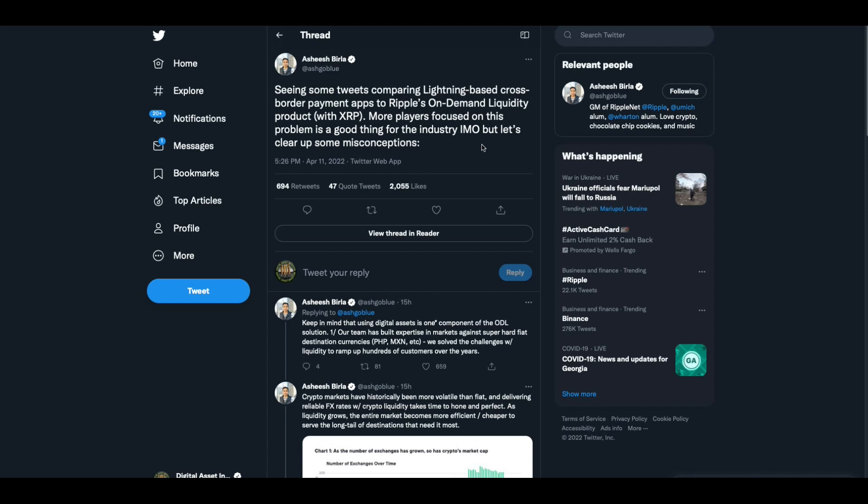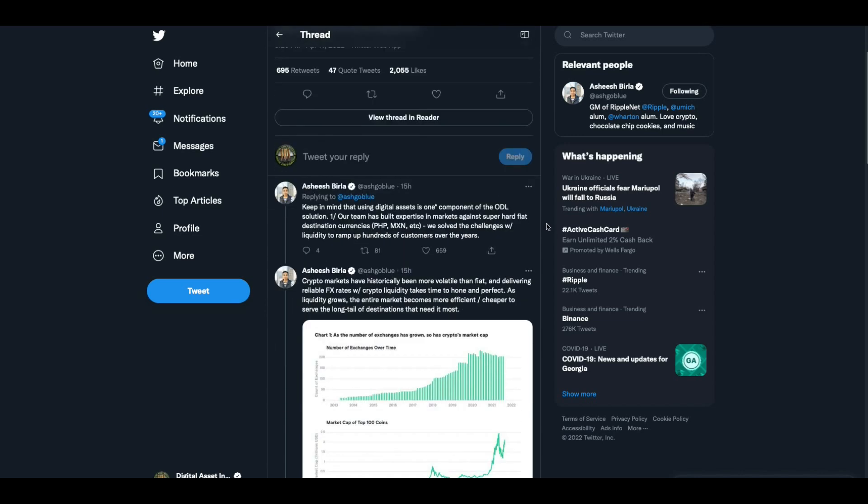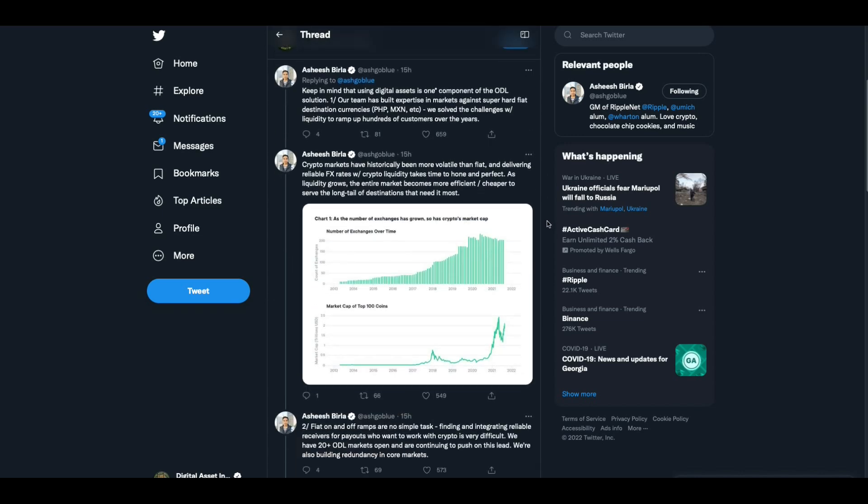So Ashish Birla, who is one of the adults in the room, did a little write-up on this. Seeing some tweets comparing Lightning-based cross-border payment apps to Ripple's on-demand liquidity product with XRP. More players focused on this problem is a good thing for the industry, in my opinion, but let's clear up some misconceptions. Keep in mind that using digital assets is one component of ODL's solution. But Ashish, they've got this really neat orange logo, and they've got dollar bills being defaced on the wall at the Bitcoin conference.